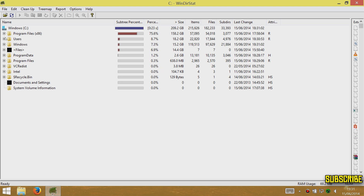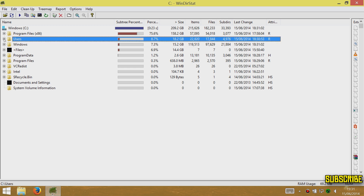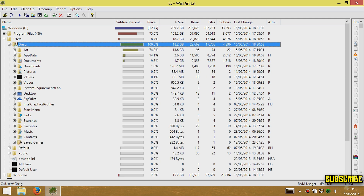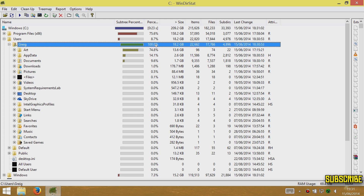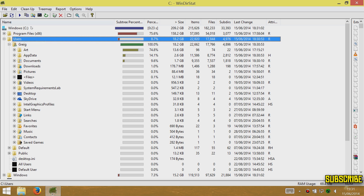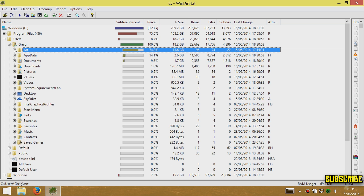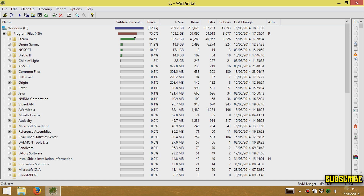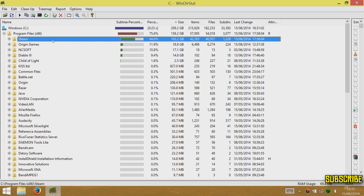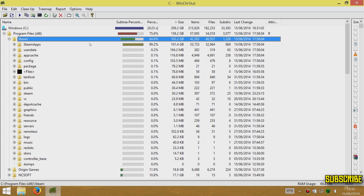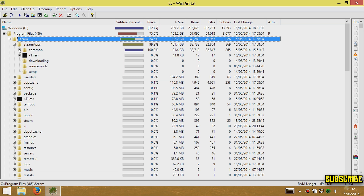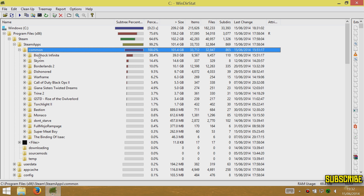As you can see, going into the Windows folder — just leave anything in there, it's related to the operating system and registry files. Going into Users and my own folder, I can see 13.6 gigabytes being used by my art folder. It'll show you the percentage of the folder and what it's using, then the percentage within Users and Program Files — showing what percentage it's using of your drive.